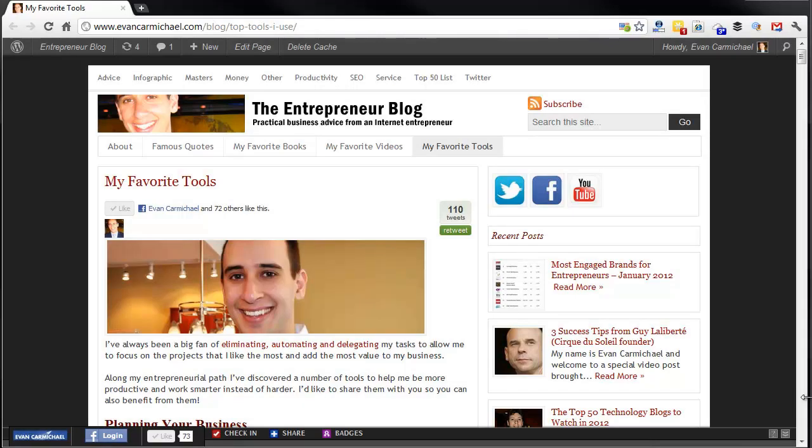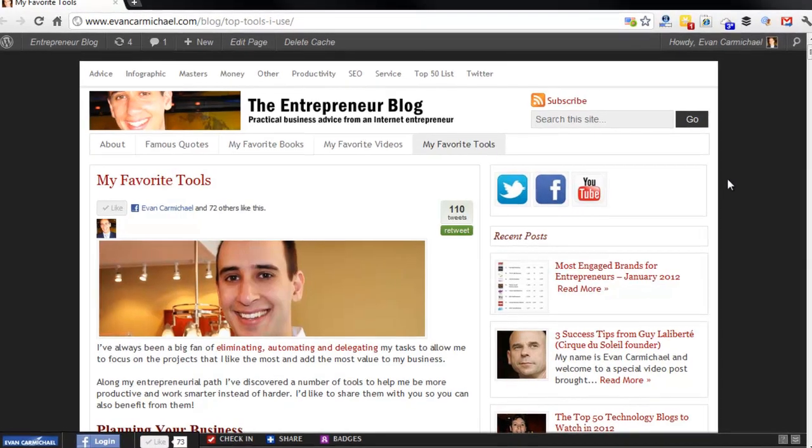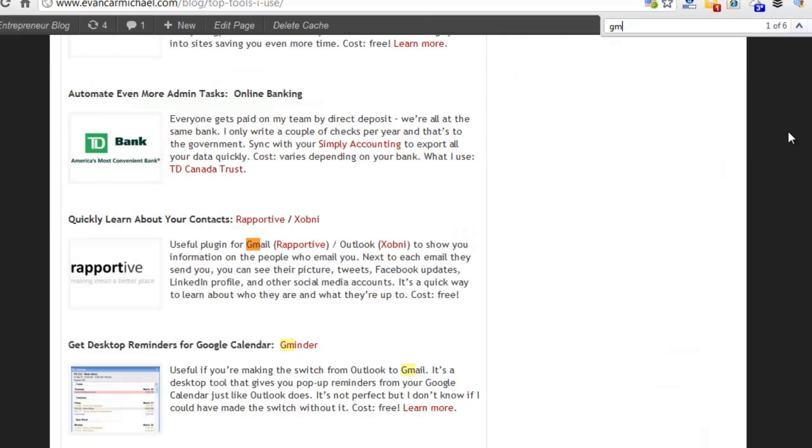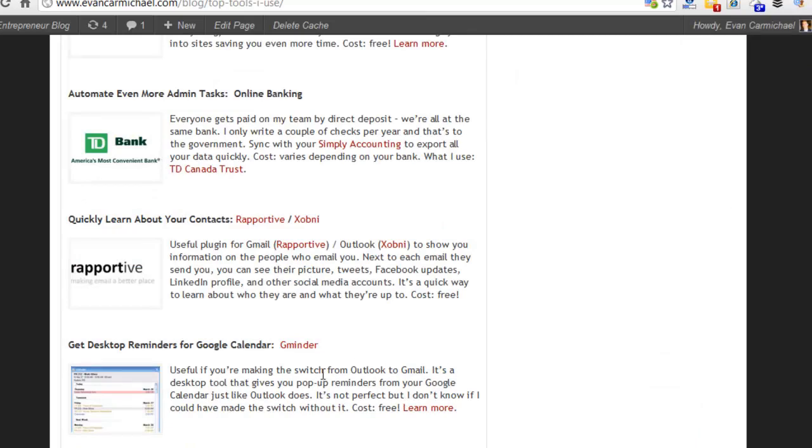Hi, I'm Evan Carmichael. Welcome to another BizTool video where I highlight some of the favorite business tools that I use to run my company. I'm here on my page which talks about my favorite tools. I'm going to do a quick video today on a tool called GMinder, so let me just go find it.